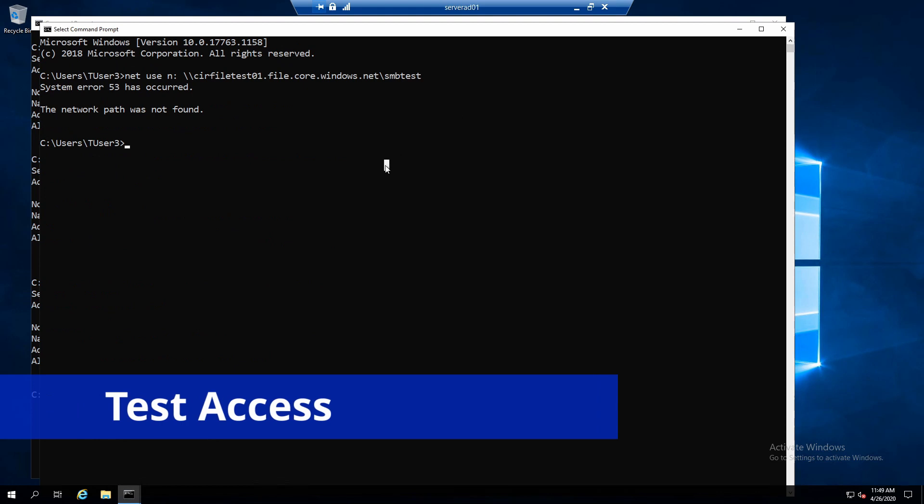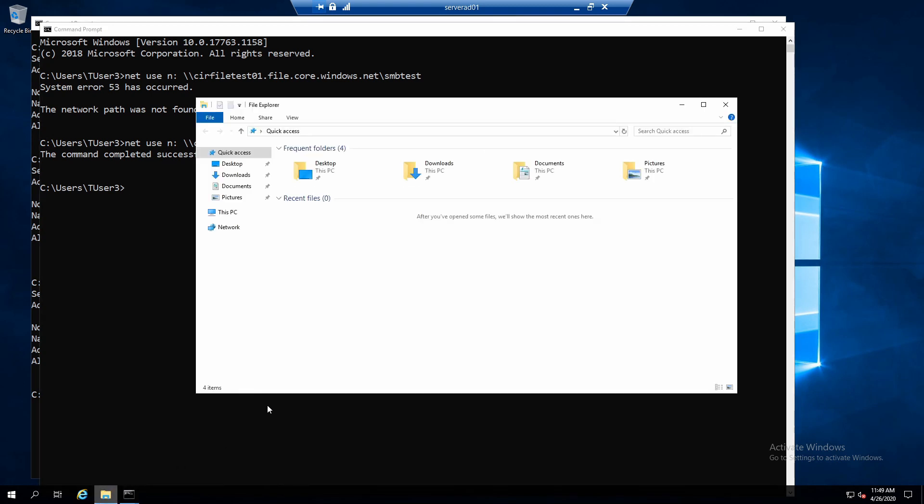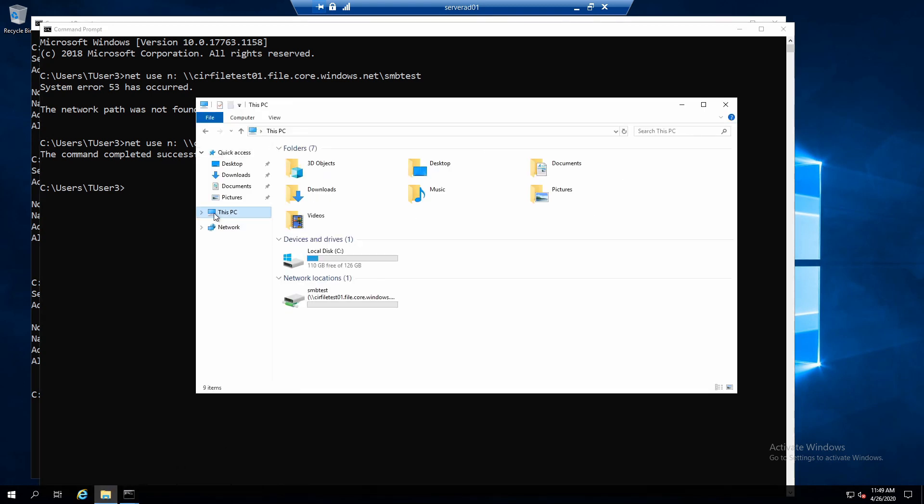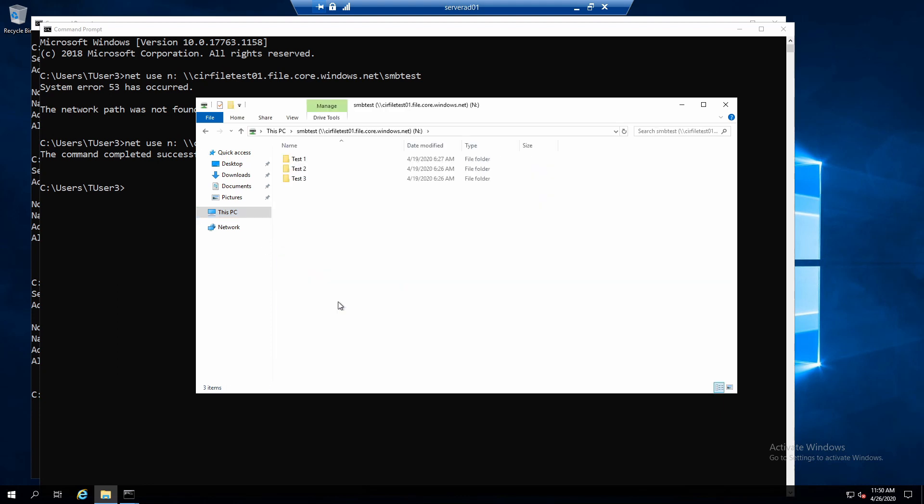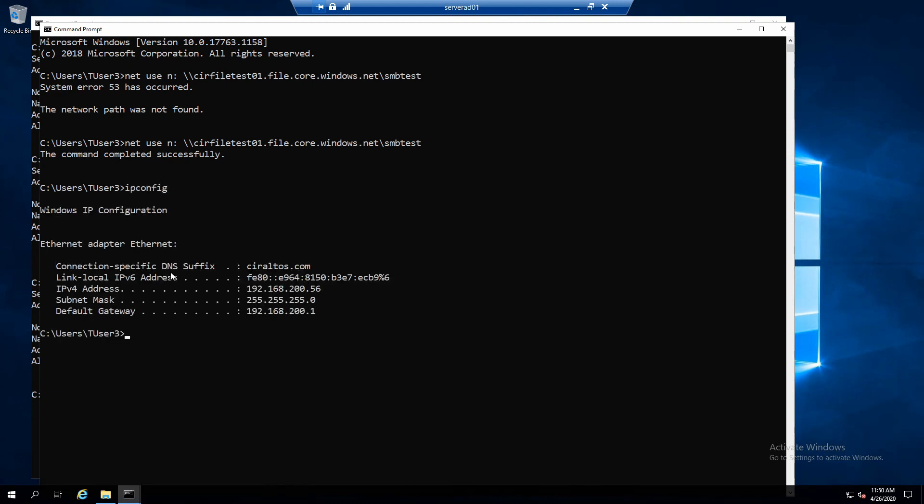We'll try to mount that again. It completed successfully. And there it is. So this client is accessing the storage account over the private endpoint. That has a 10.0.0.0 IP address. And this client is on my 192.168.200 network. So it's accessing that endpoint over the VPN tunnel.